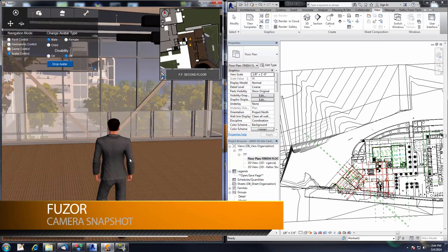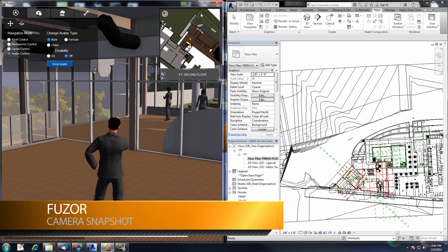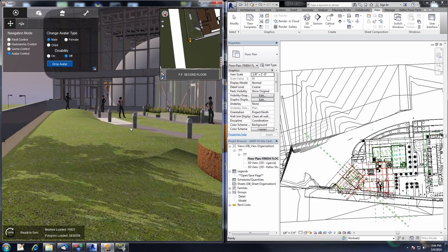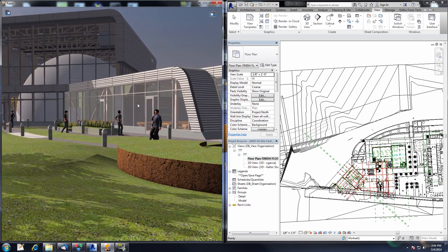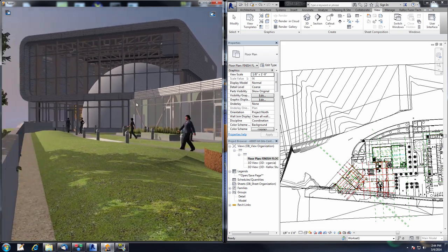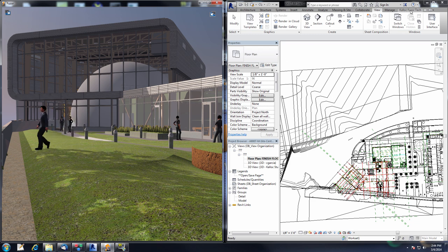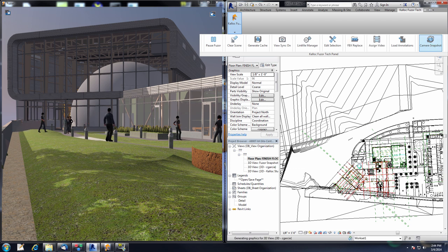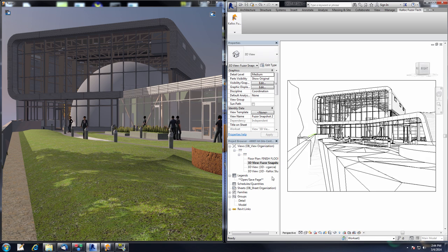The next feature we're going to take a look at is the camera snapshot feature. I'll use the 2D nav map to get my avatar to where I want to be — right-clicking the 2D nav map will teleport the avatar to the point clicked. I'll line up my snapshot, get the menus out of the way, and back up to get as much of this building in the shot as possible. Going to the Kalloc Fuser Tech tab and clicking the Camera Snapshot button sends all of the camera information from Fuser into Revit, which creates a new scene — our Fuser Snapshot 2. We've essentially created a camera inside of Revit using the camera information from Fuser.